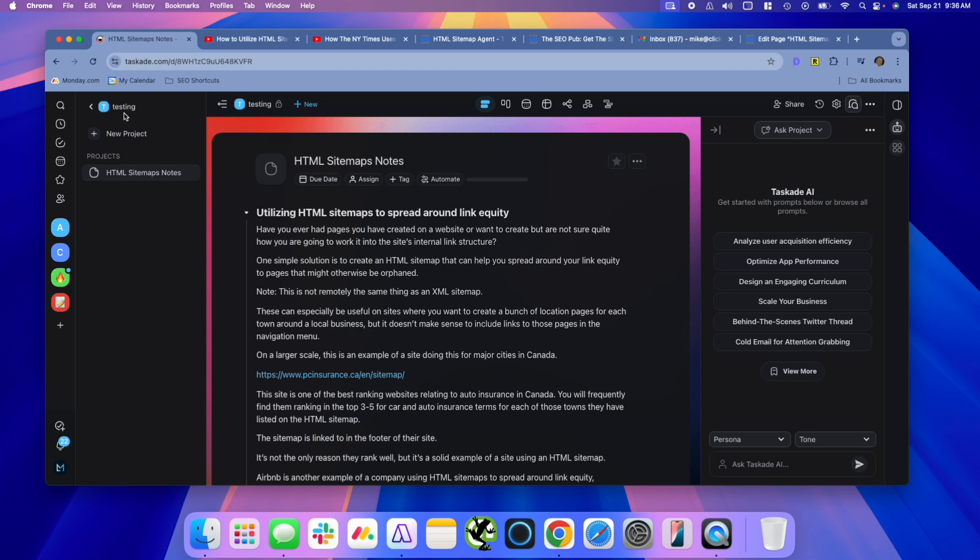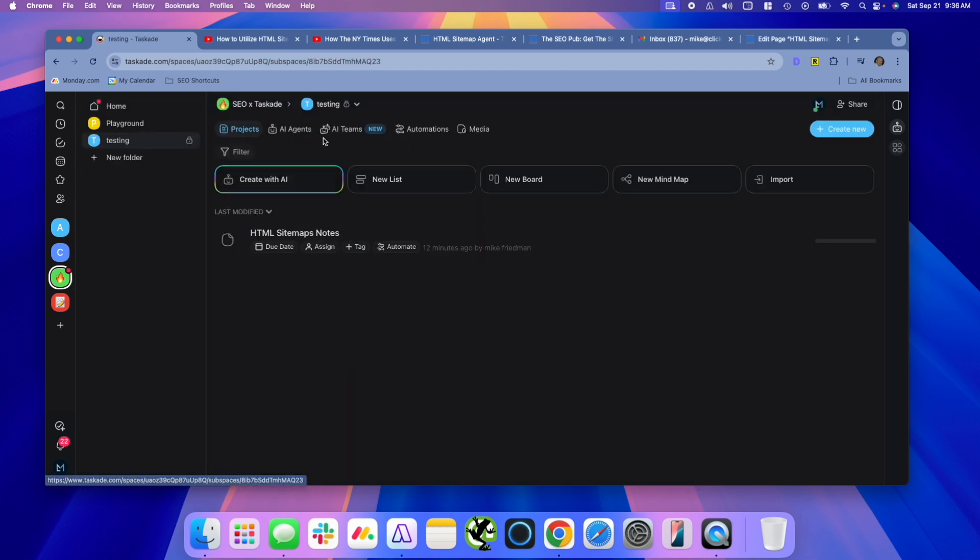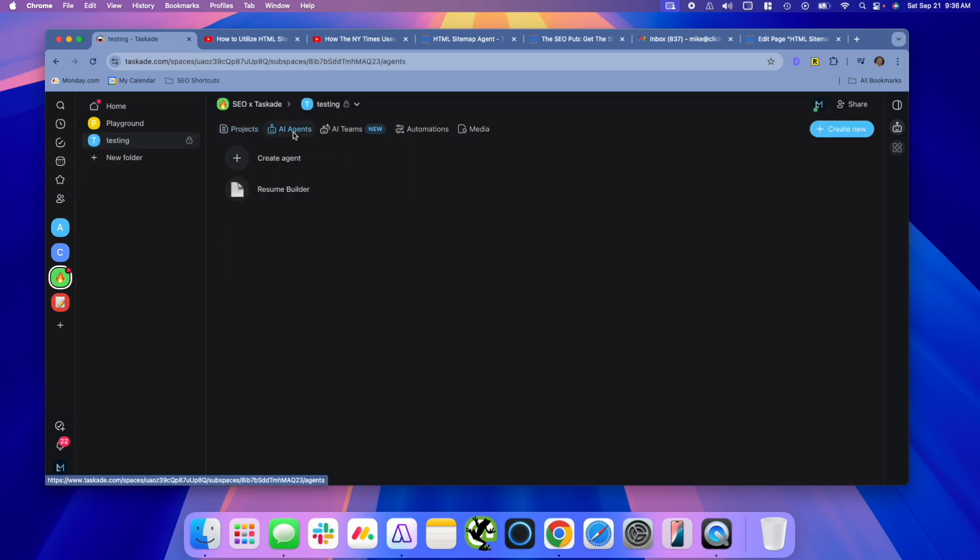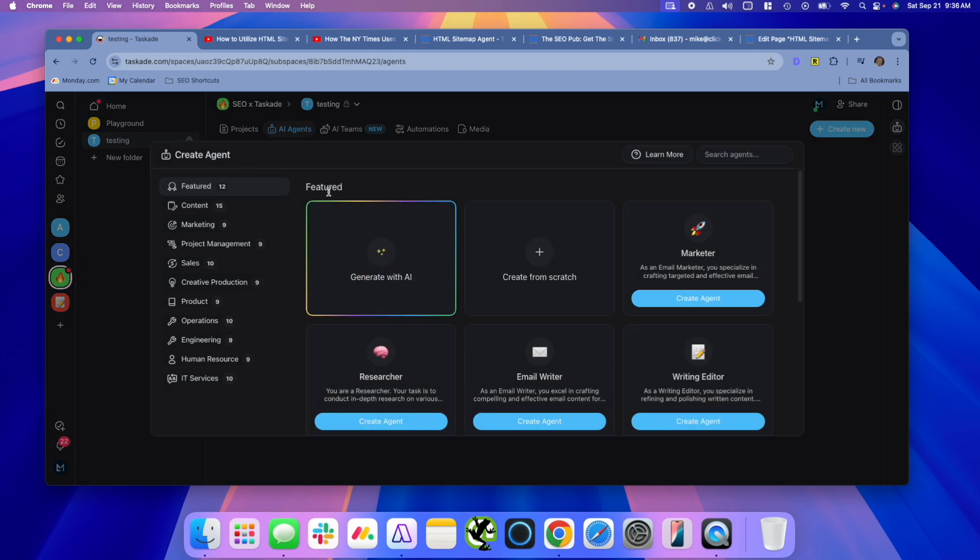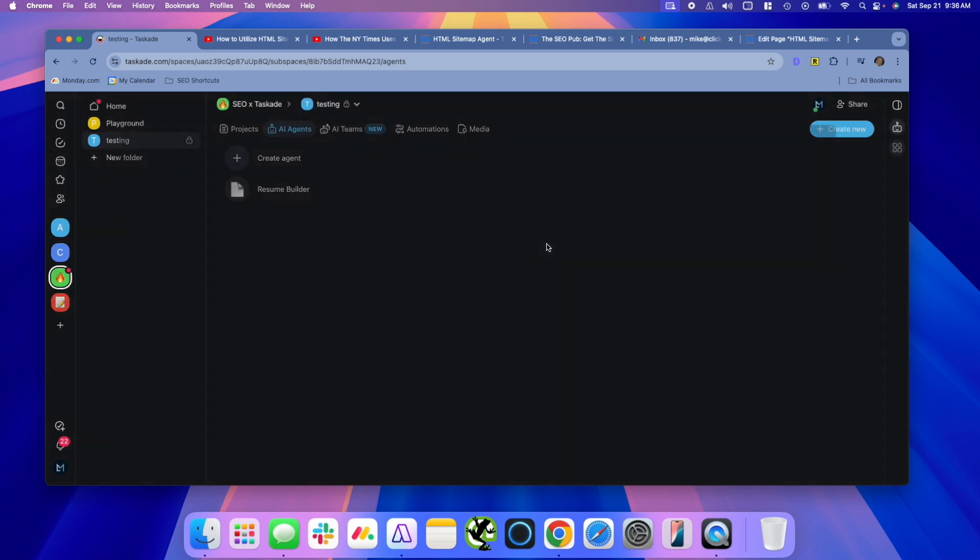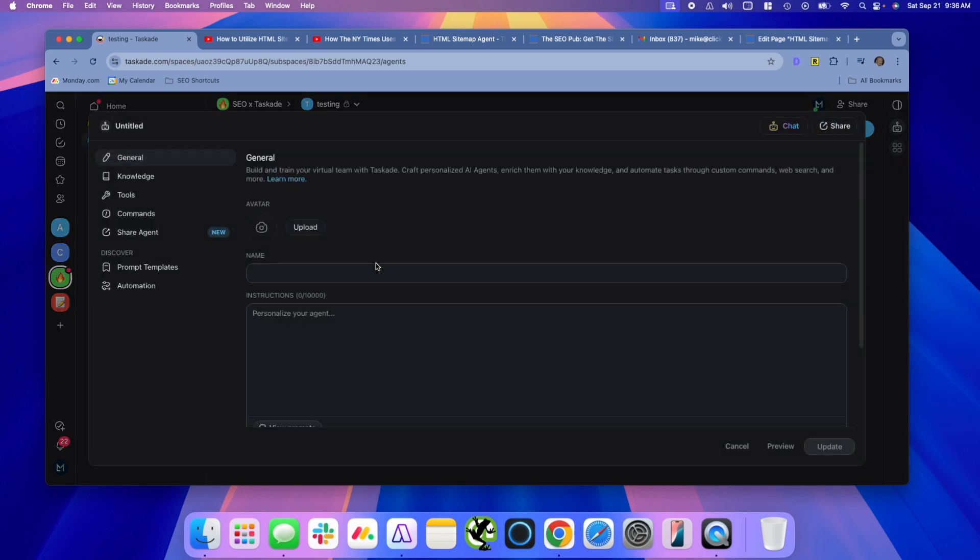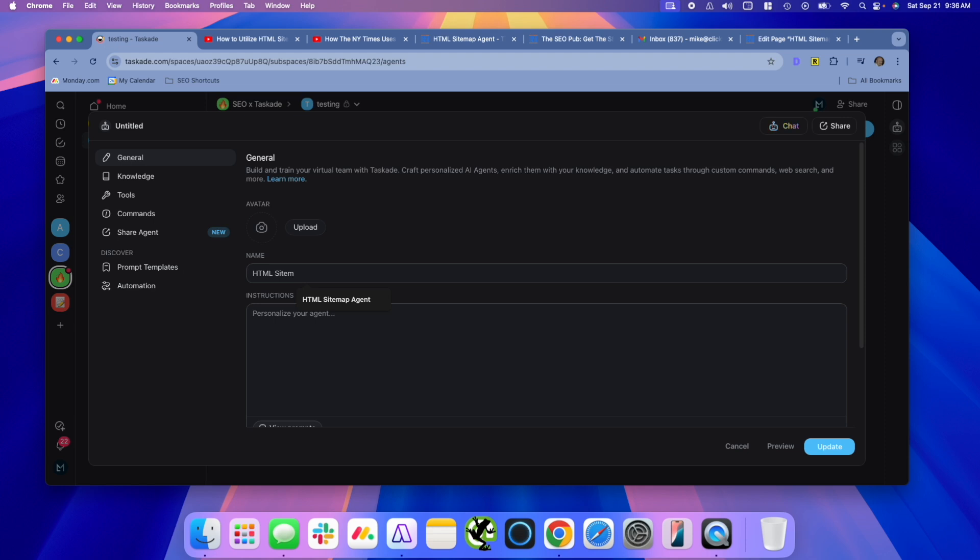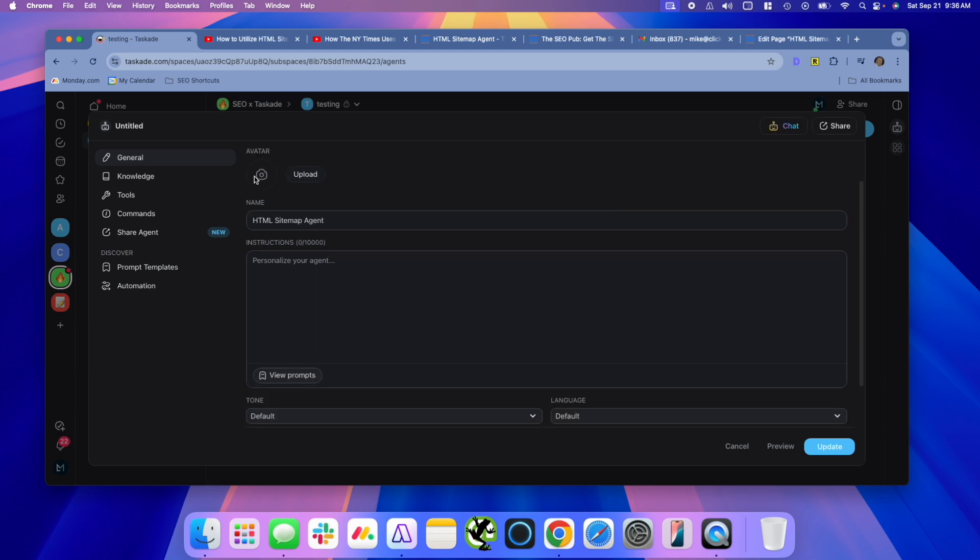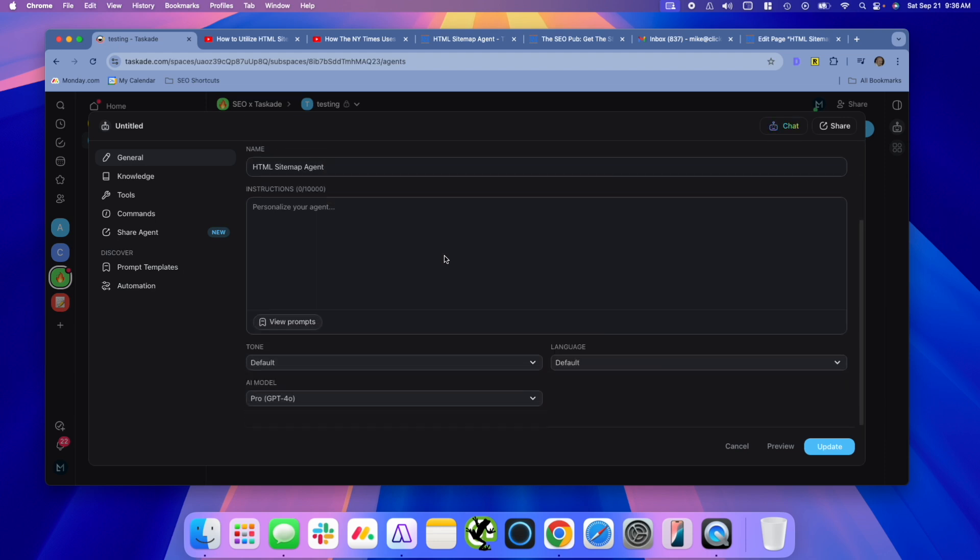Then we're going to go into Agents, and we're going to create a new agent. And again, you can kind of think of the AI agents very similar to ChatGPT's GPTs, but there's some features that really make it stand out. We're going to create one from scratch. And I'm going to call this, we'll just do HTML sitemap agent, and you can upload an avatar if you want.